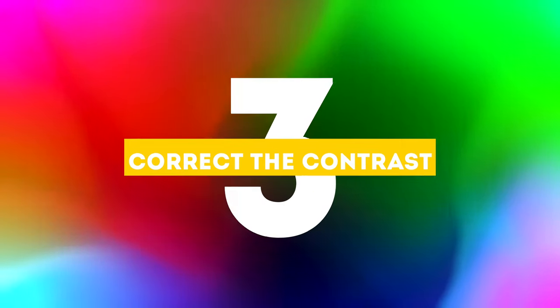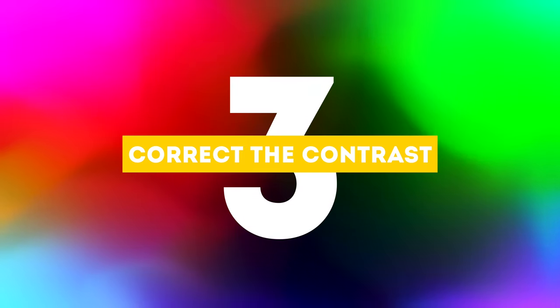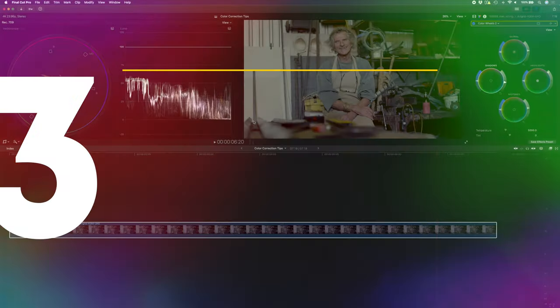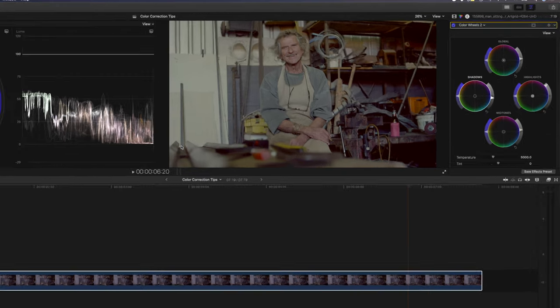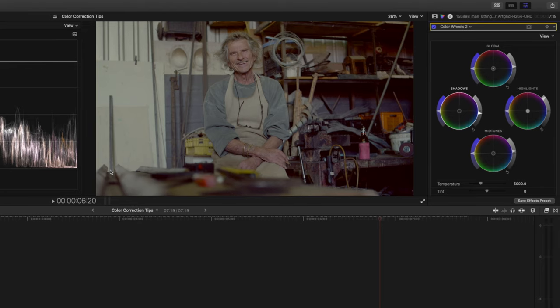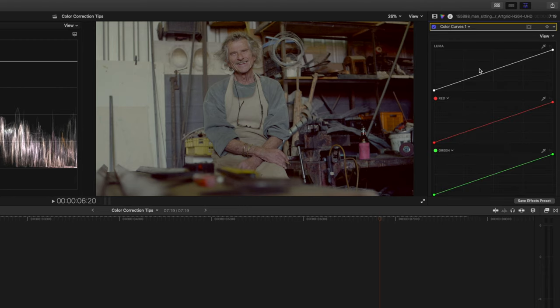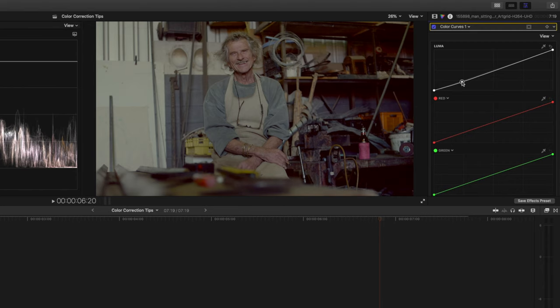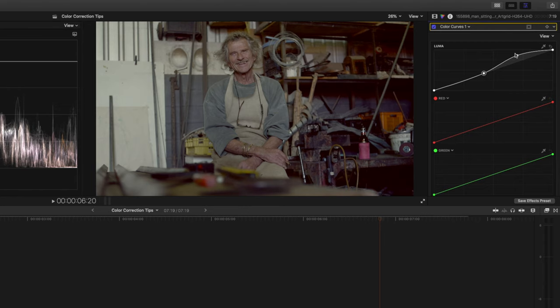The third color correction tip is to correct the contrast. I know we've already adjusted the contrast by fixing the black and white levels but this is the step where you really want to dial in that contrast to get some separation between your subject and the background. I find that the best way to take control of my contrast is to use a color curves adjustment and over here on the luma curve we're going to drop the shadows a little bit and we're going to boost the highlights and we'll play around with that until we get something that we like.